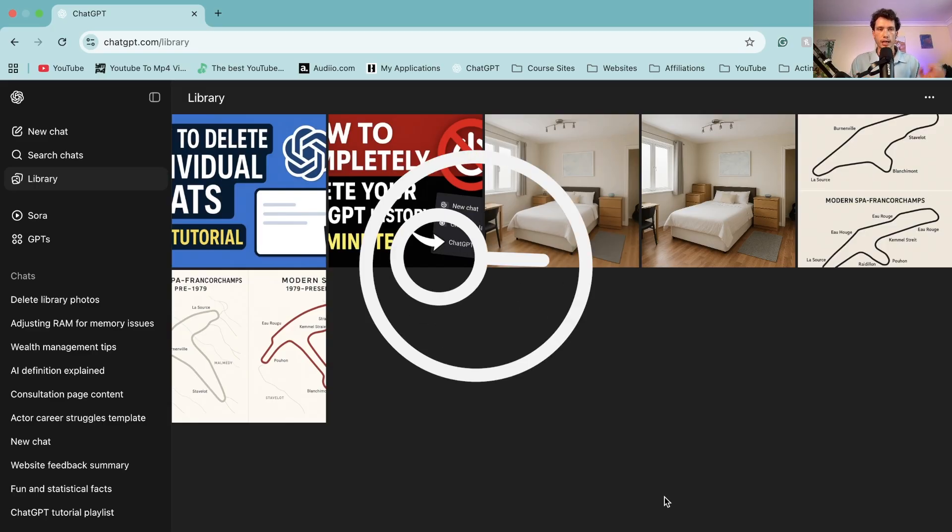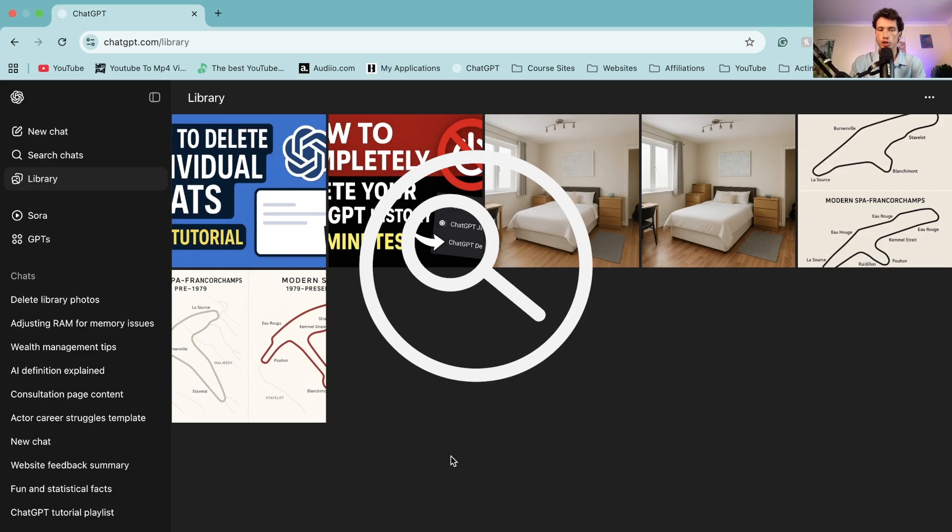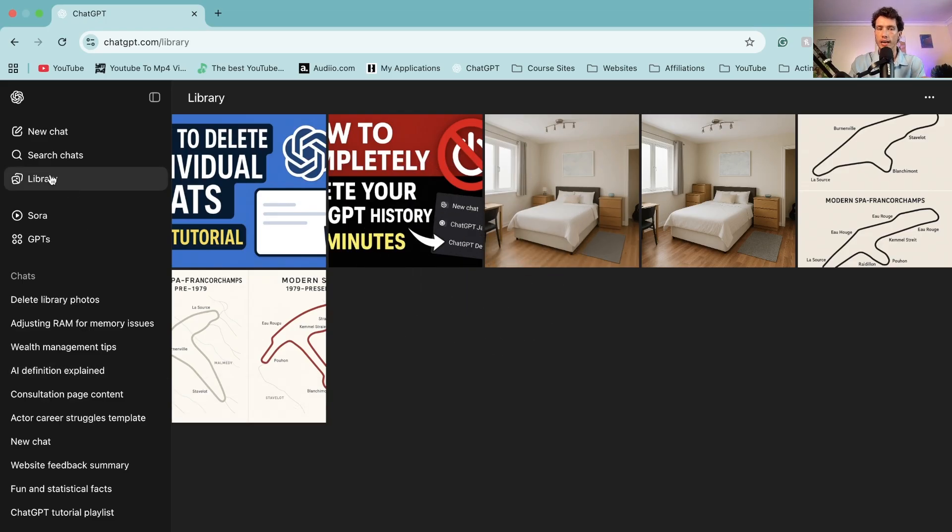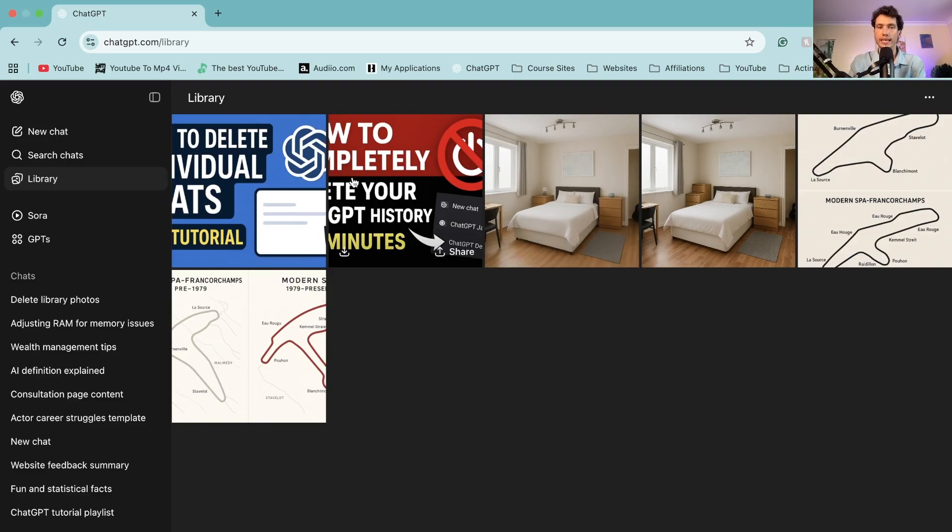Now a few things first. Once you're logged in your library, you're going to see on the left-hand side all of the images that you've ever generated or created or looked at on ChatGPT.